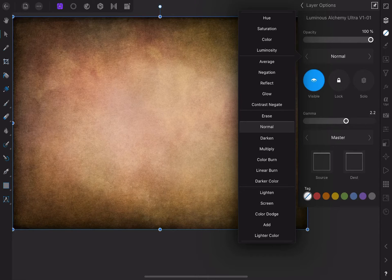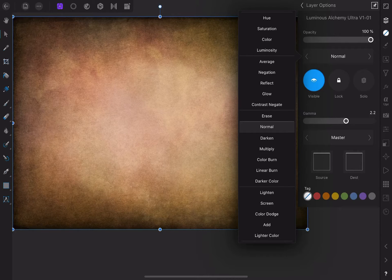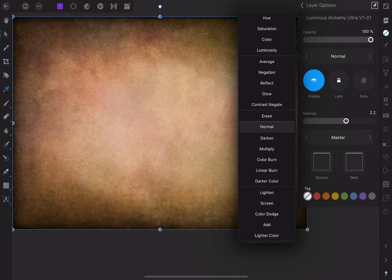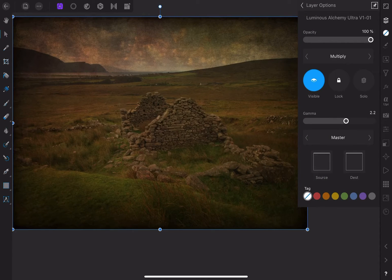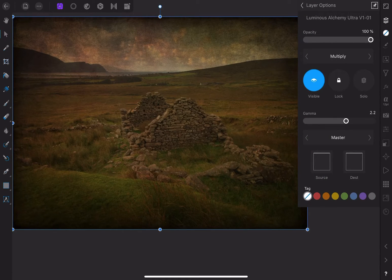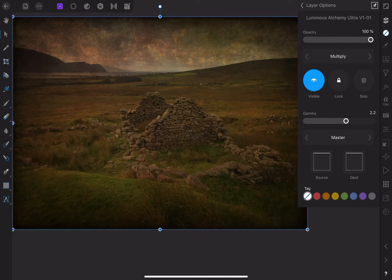For the most part, there are a number of common blending modes that are used with textures. Multiply is part of the darken group and will yield darker values. This looks good on the sky, but is overwhelming the rest of the image.